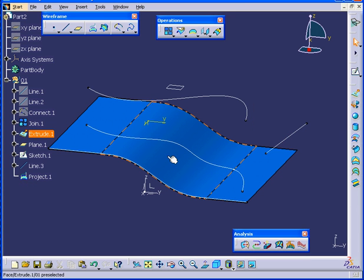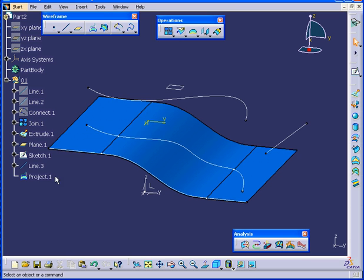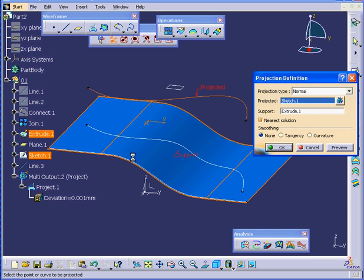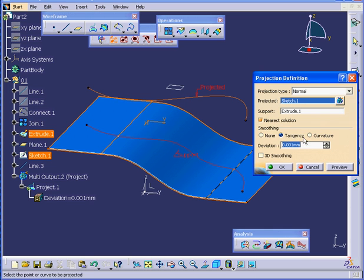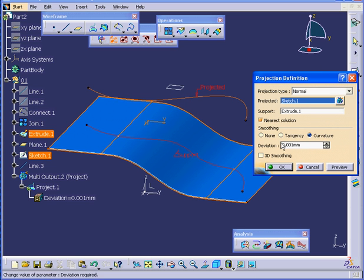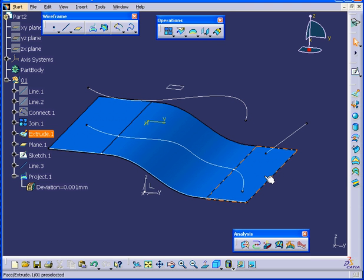Let's cancel out of the Curve Connect Checker. Let's double-click on Project.1. In the Smoothing Definition area, we've got three options: None, Tangency and Curvature. Let's select Curvature. Deviation we'll leave at 0.001 and click OK.